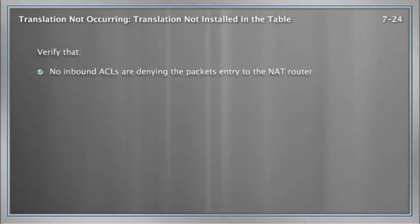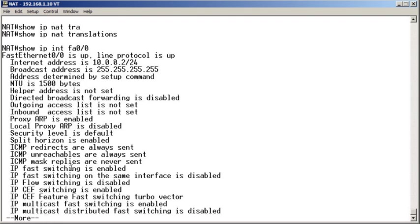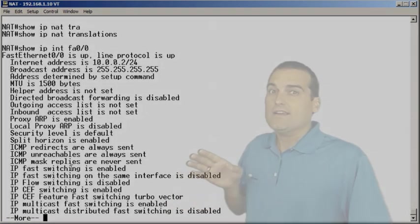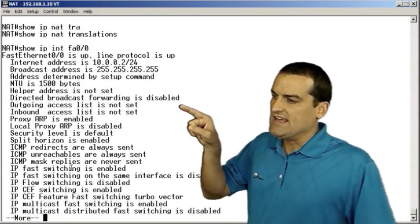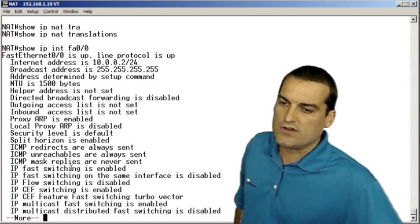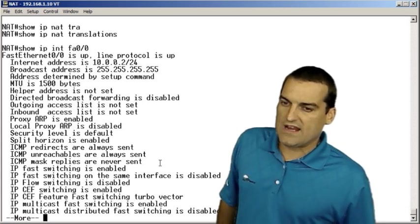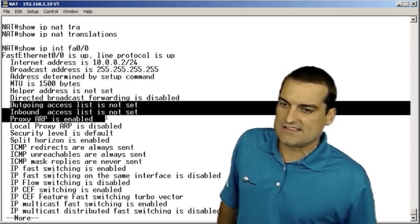The very first thing Cisco tells us, and what a great idea, make sure you don't have access control lists in place that are denying the inside devices from reaching that network address translation system. How we can do that at the command line is we can just go ahead and do show IP interface and then we can go to the interface that is facing the inside devices and we can check for an access control list.